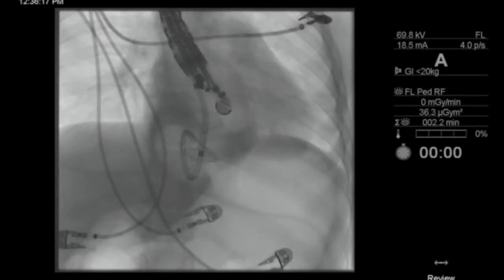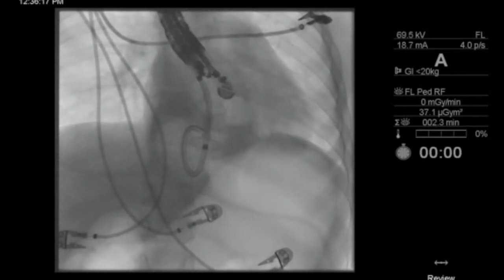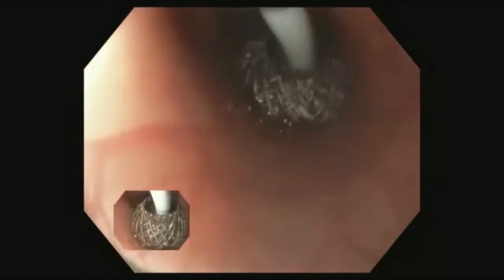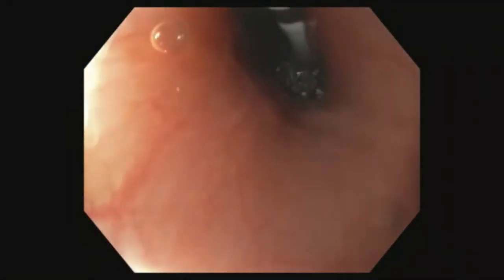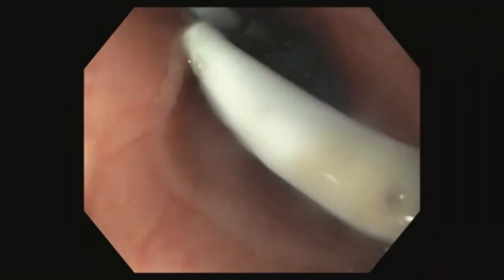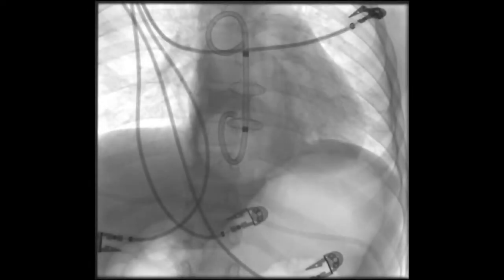The collection was again accessed with a guide wire via the lumen-opposing metal stent. A 10-French by 4-centimeter long double pigtail plastic stent was placed within the lumen-opposing metal stent to provide anchoring.